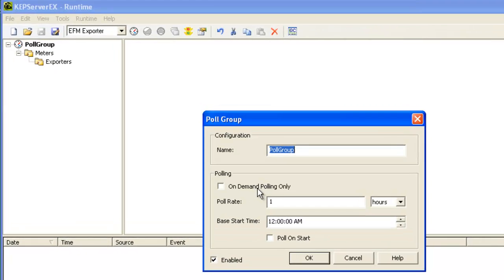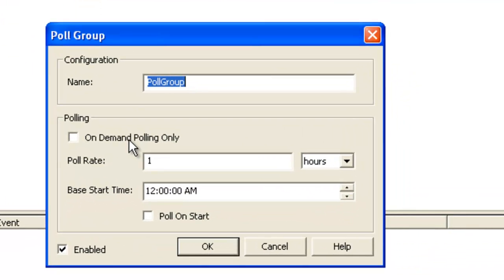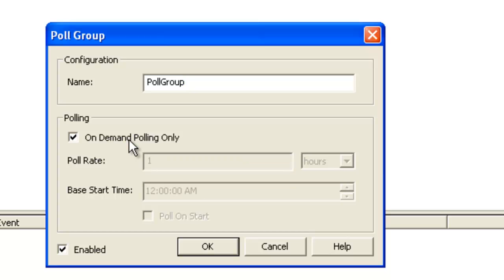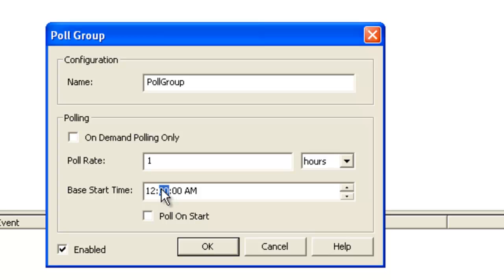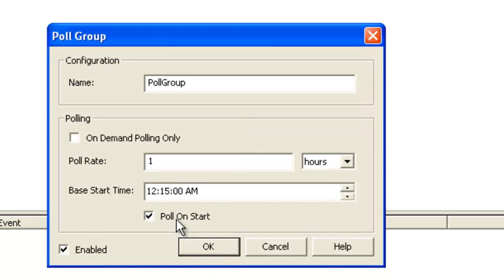So if we look at the poll group settings, each poll group exposes a poll tag, which when written to, will trigger a poll, so we can operate in an on-demand only mode. We can also have the server schedule polls. So with this configuration, we would schedule a poll 15 minutes past the hour, every hour. We also have an option to poll on start.